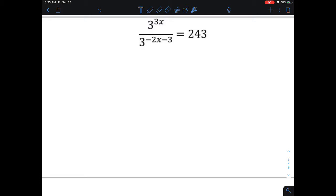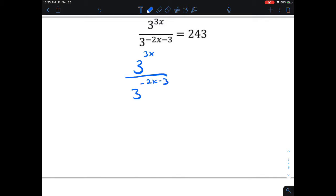In this next problem, we have 3 to the 3x divided by 3 to the (negative 2x minus 3) power, and that equals 243. To solve this, we want to rewrite everything as 3 to a power. We need to figure out what power of 3 gives us 243 — and 243 is 3 to the 5th power. Now with that established, we condense the left-hand side using properties of exponents.